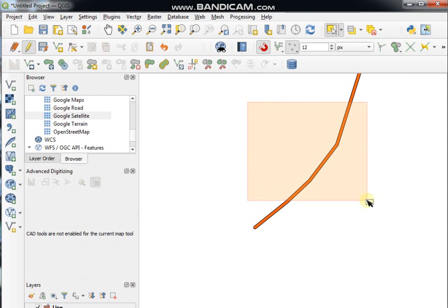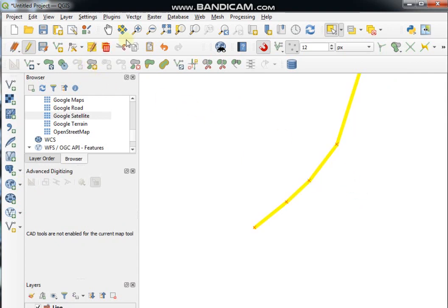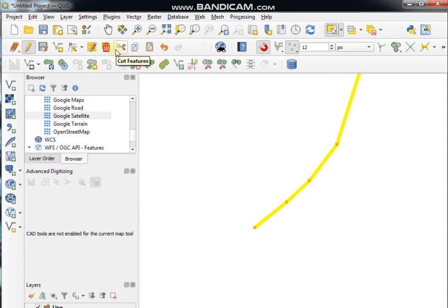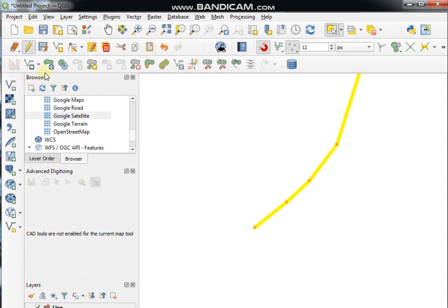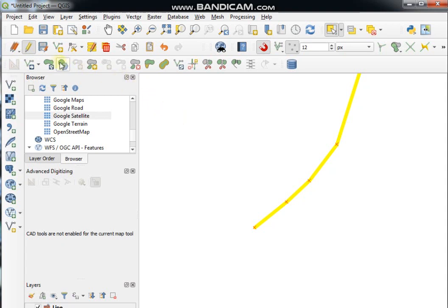In a previous video, I already showed the functionality of the Modify Attributes tool, Delete tool, Cut/Copy/Paste tools, Redo and Undo tools, Enable Advanced Digitizing tool, and Move Features tool. Today I will discuss the rest of the tools.